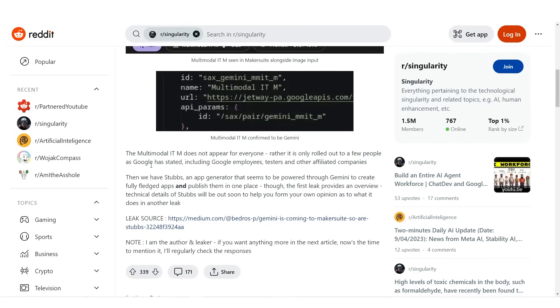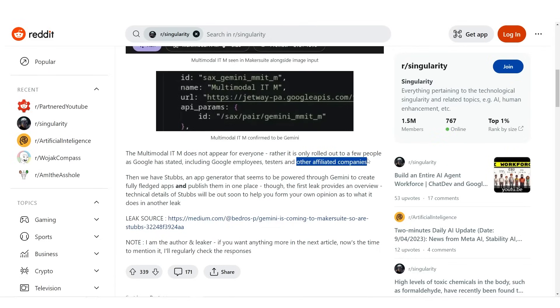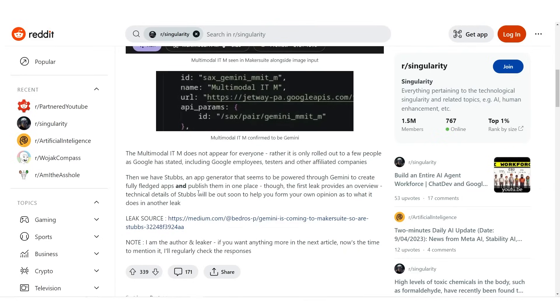Then we have Stubs, an app generator that seems to be powered through Gemini to create fully fledged apps and publish them in one place. Though the first leak provides an overview, technical details of Stubs will be out soon to help you form your own opinion as to what it does in another leak.